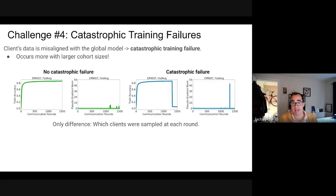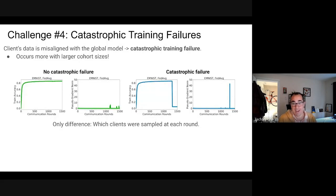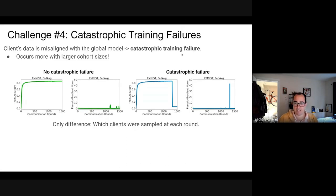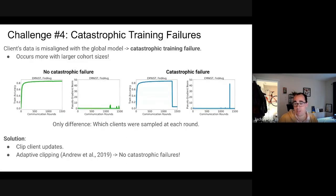Challenge four: catastrophic training failures. In federated learning, if a client's data is fundamentally misaligned with the global model, it sends a garbage gradient back to the server and everything blows up. If you sample more clients, you are more likely to sample these failure modes. The solution is simply to clip client updates — in particular, adaptive clipping leads to basically prevention of any and all catastrophic failures.